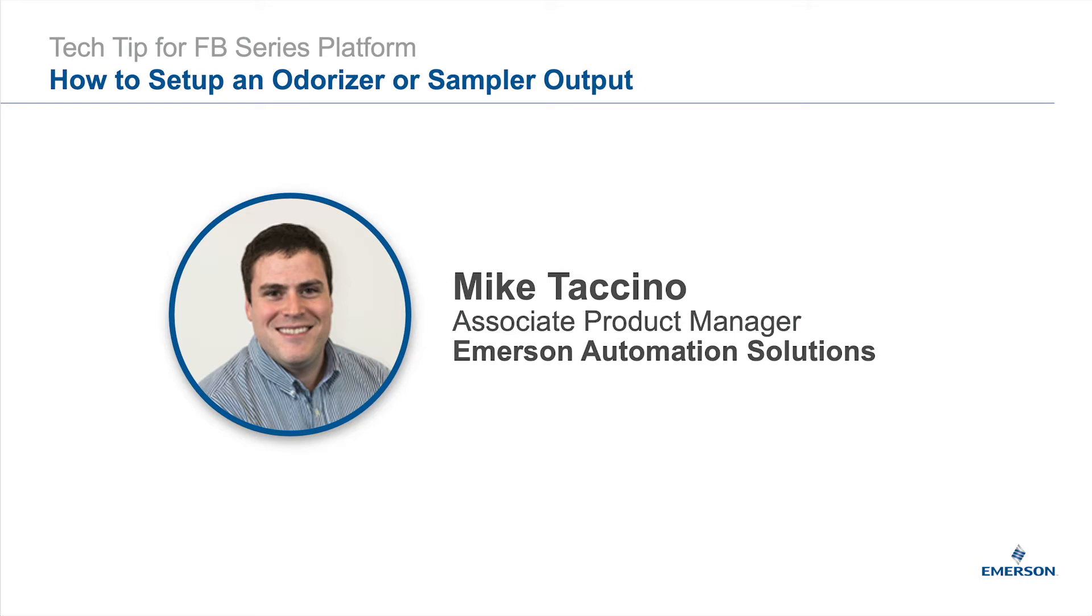Hello, I'm Mike Taccino with Emerson and I'm sharing more tech tips to help you get the most value from your FB series flow computer or FB3000 RTU.